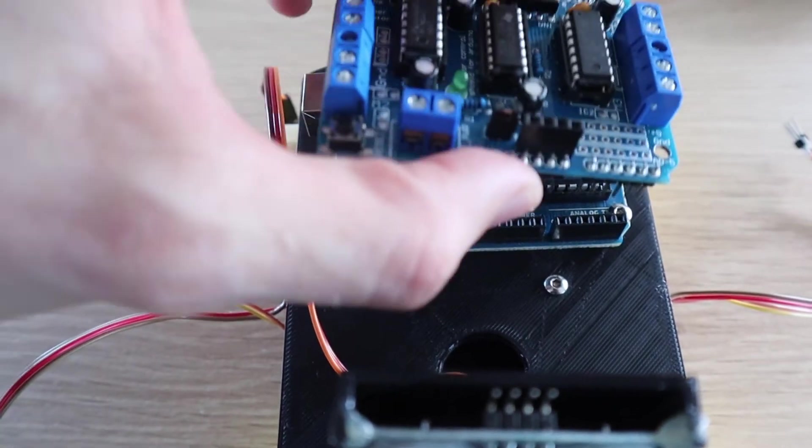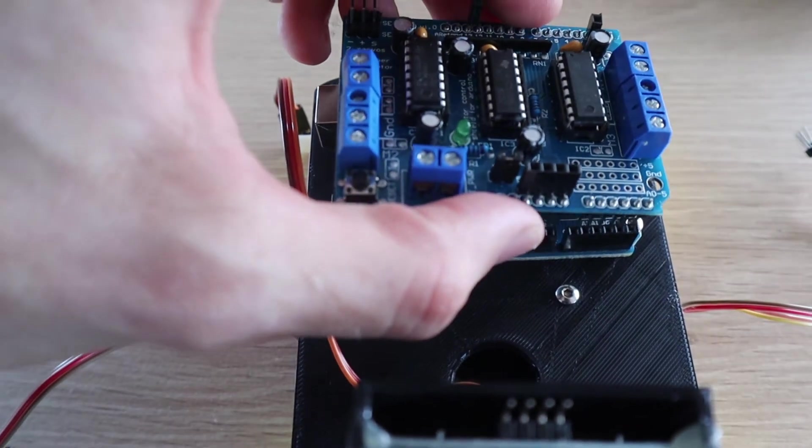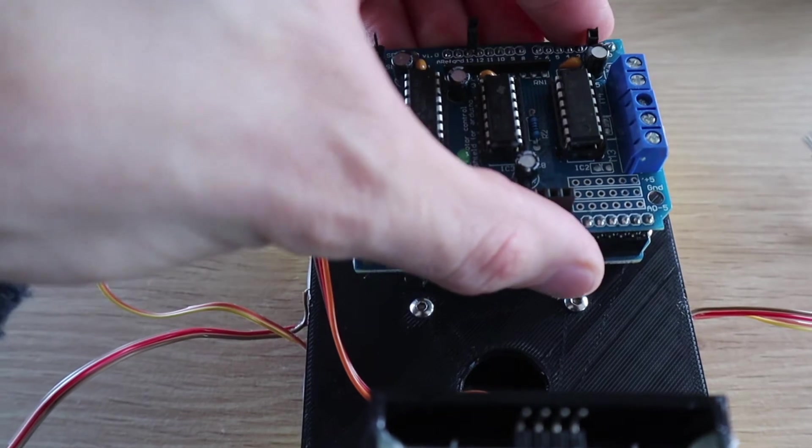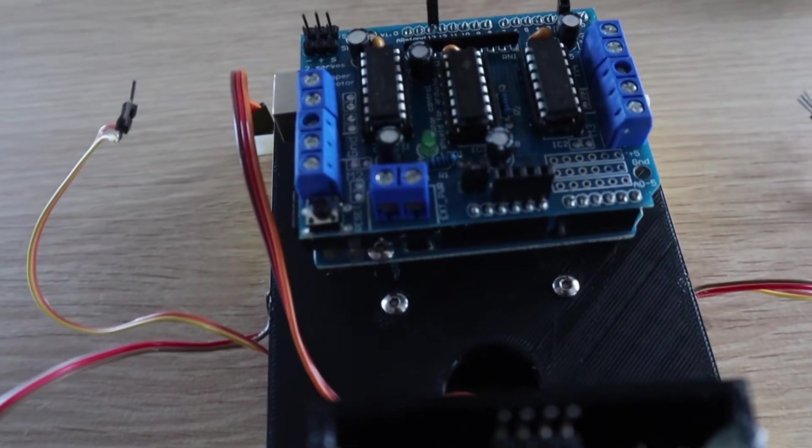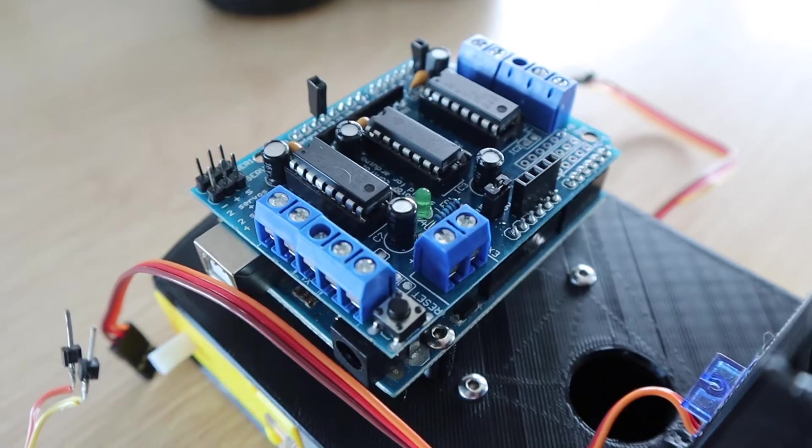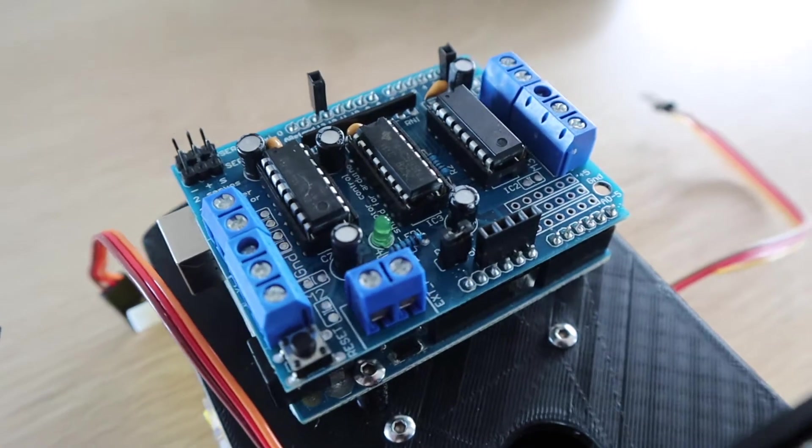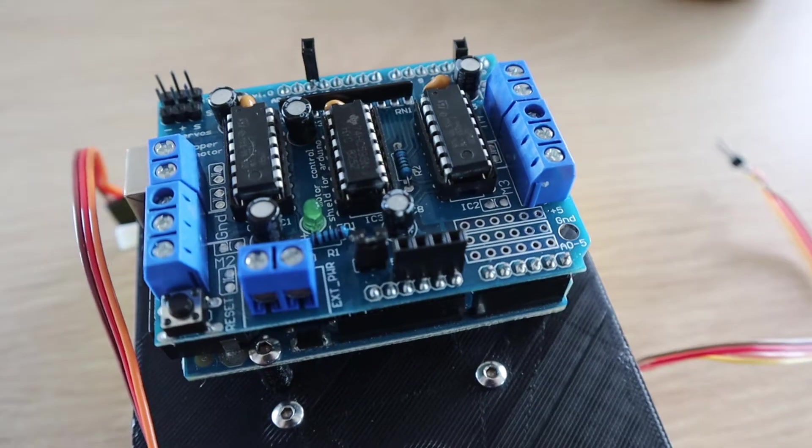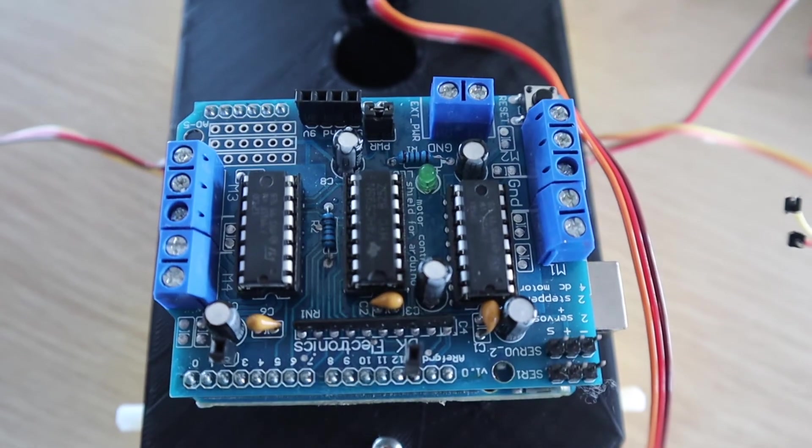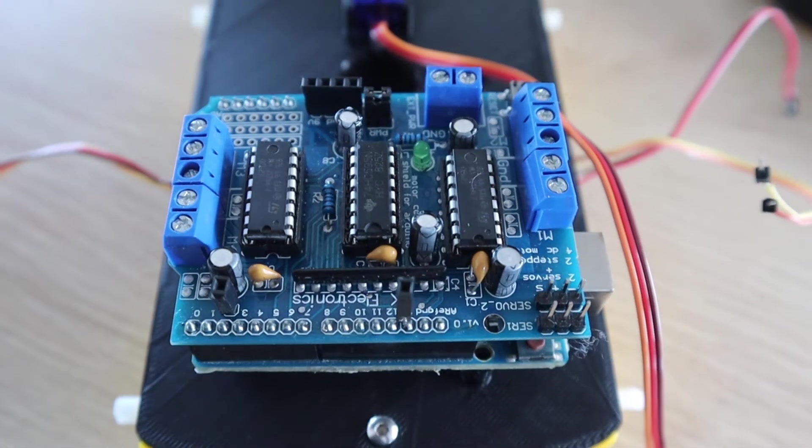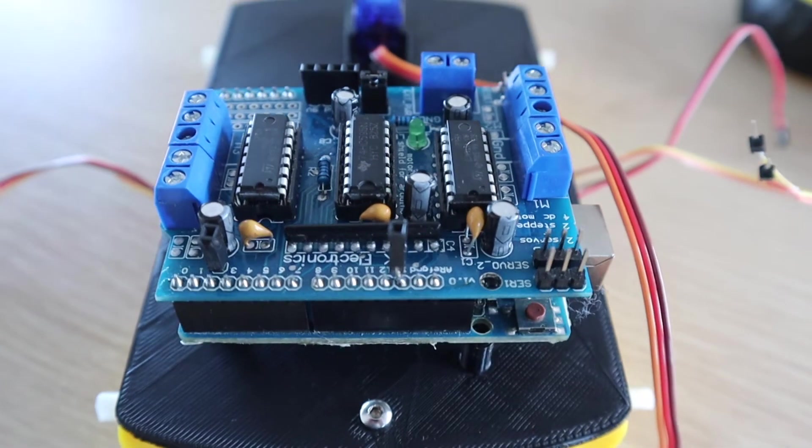Plug your motor driver's shield into your Arduino.